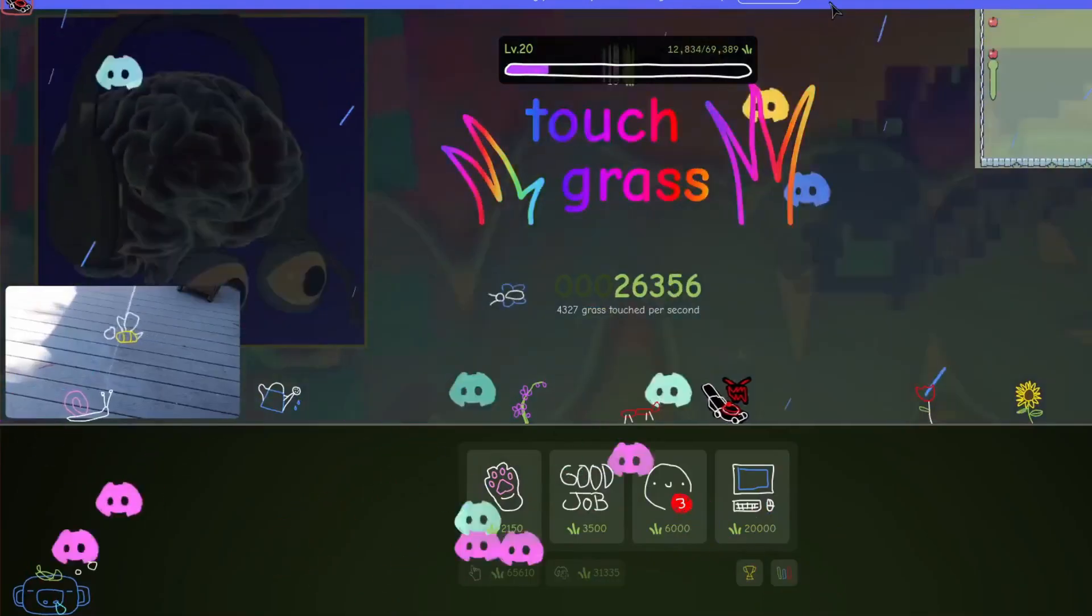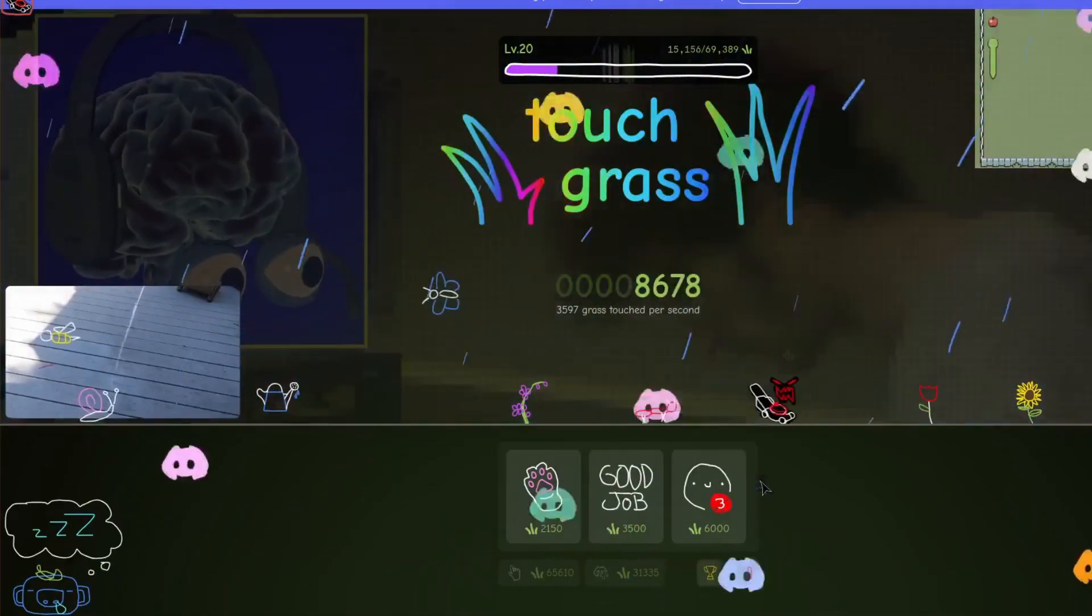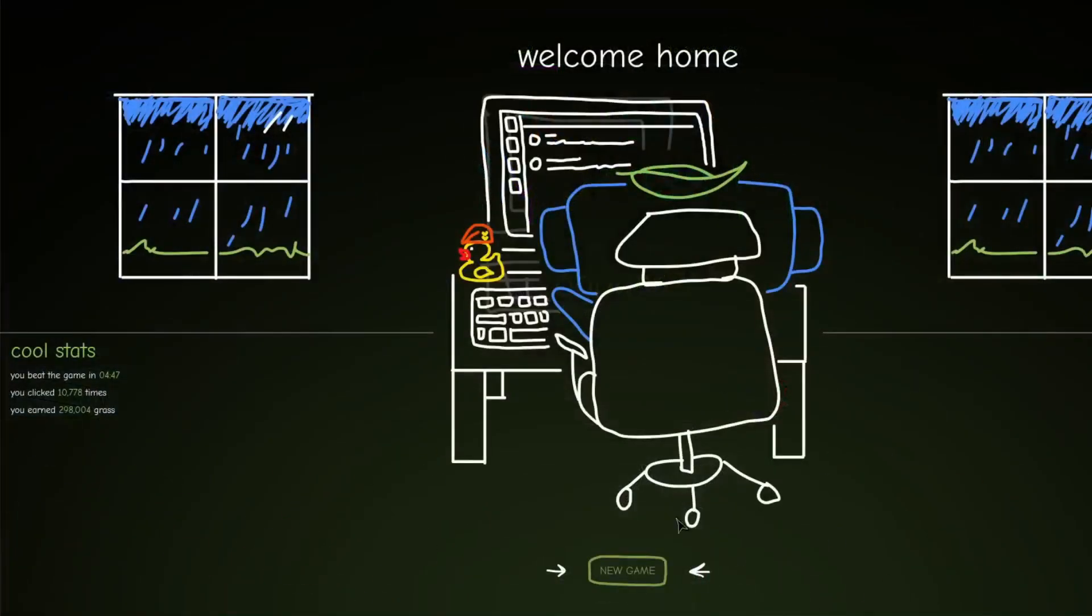Alas, my dreams of achieving integer overflow were dashed when the game ended and I ran out of upgrades. But I wasn't done yet.